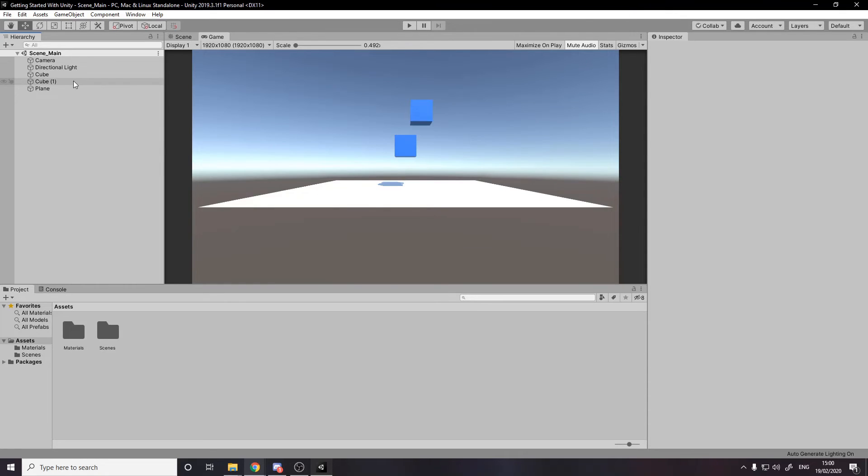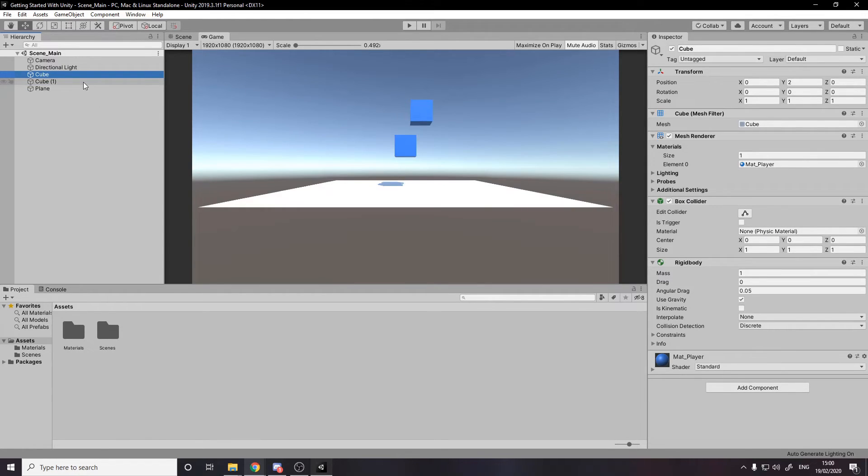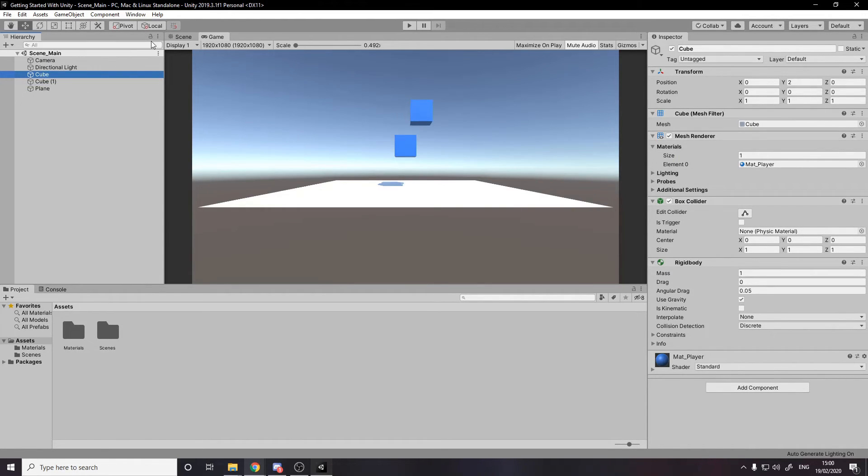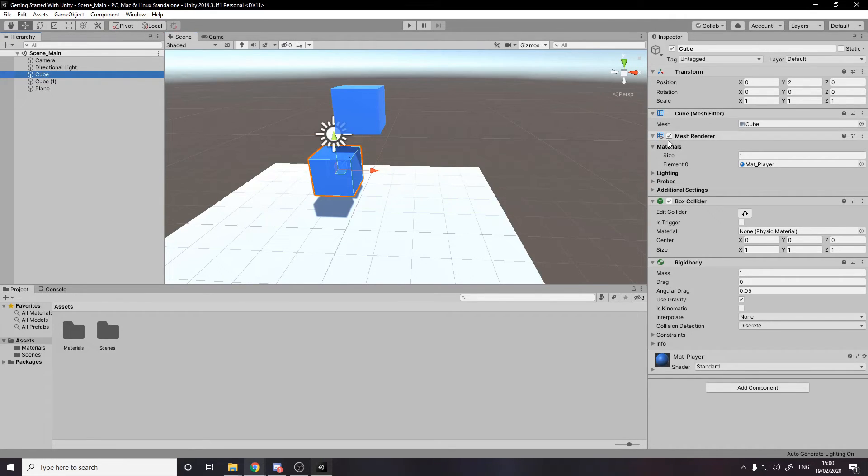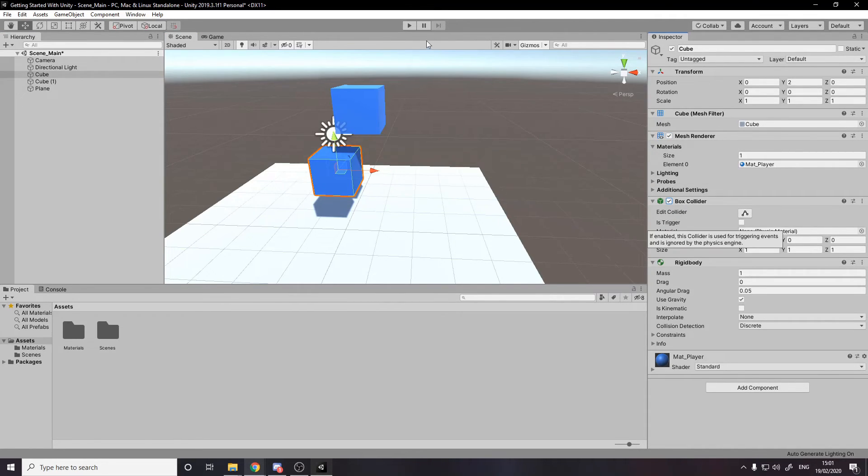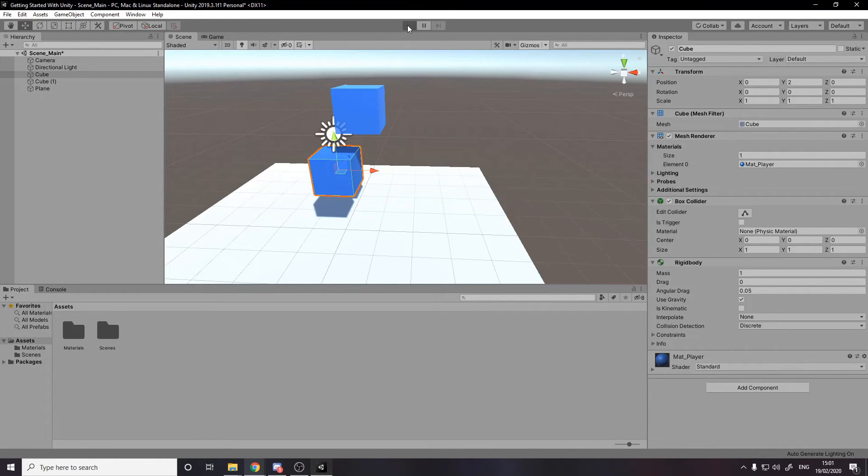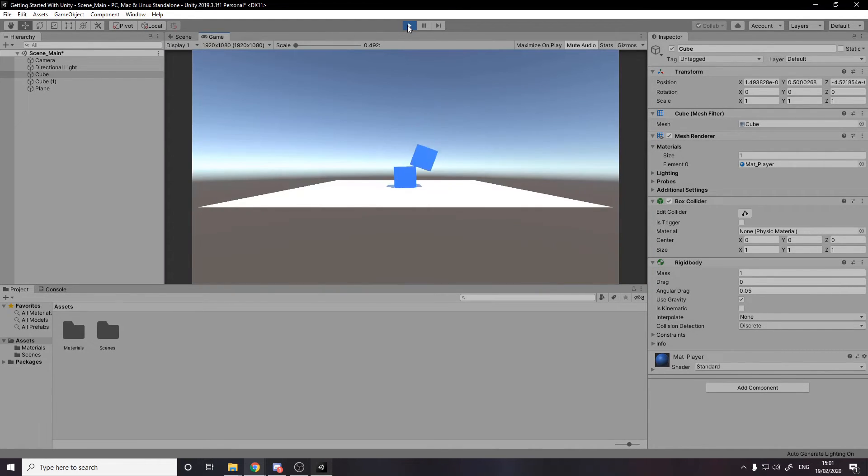Yeah. So just have some fun clicking around on different objects, looking at these different components, tweaking values on them. Notice that you can actually disable certain components, like even while having the cube active, we can still just get rid of its rendering or get rid of its collision. One other thing about collisions is there's this box for is trigger. So by default, if I press play, they will physically collide and hit each other. But if I make this a trigger, what's going to happen is anything that touches this is going to fall through.